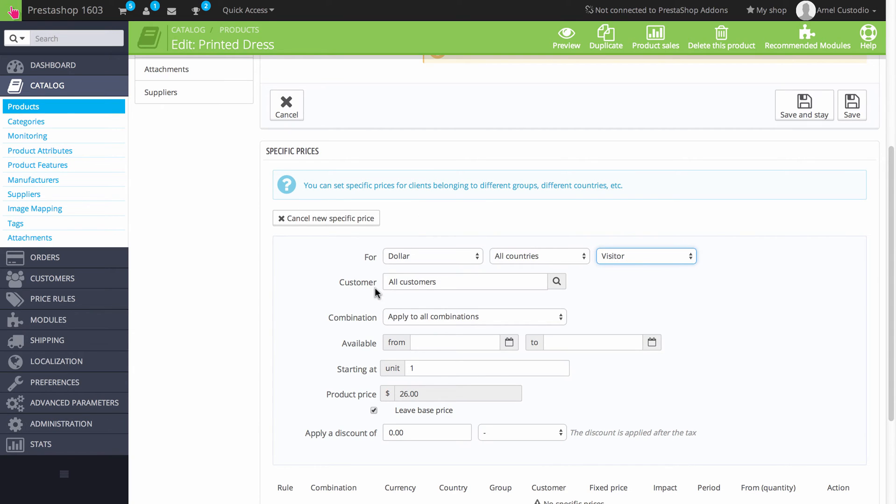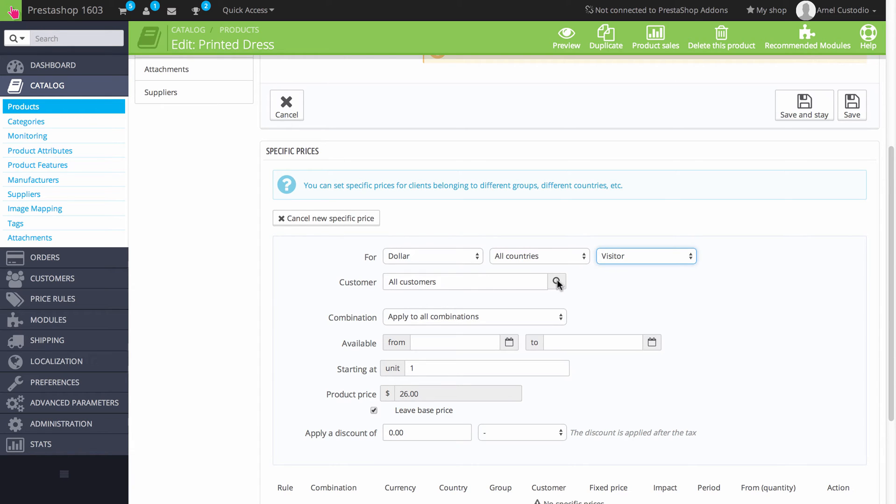The customers field here allows you to actually specify a customer. So if you don't want to be more general here, you can be very specific and actually select a specific customer who is registered with your store. They would need to be registered to your store in order for you to specify it, of course.